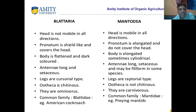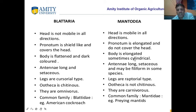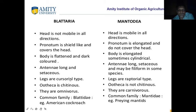In cockroach the head is not mobile; in mantis the head is mobile. Pronotum is shield-like in cockroach, covering the head; in mantis pronotum is very long and does not cover the head. Cockroach body is flat and dark colored; mantis body is elongated, sometimes cylindrical. Antenna is long and setaceous in cockroach; long and filiform in mantis. Legs are cursorial in cockroach; raptorial — praying type — in mantis.